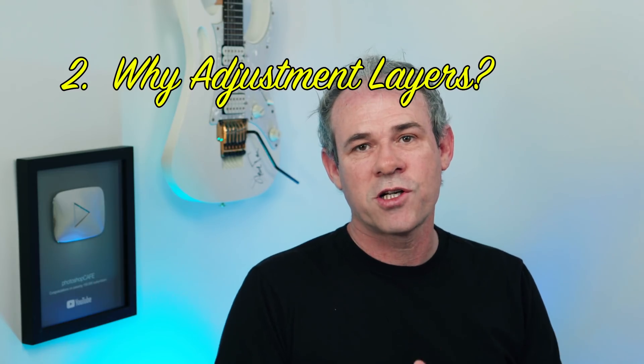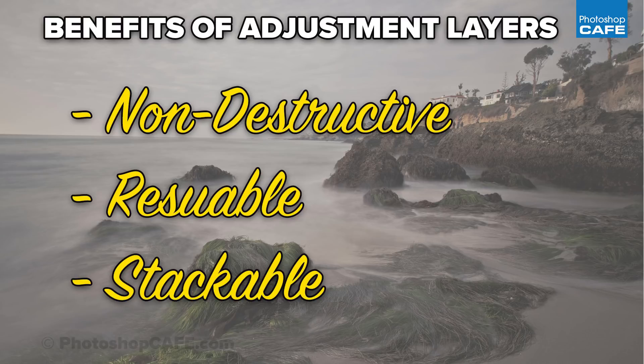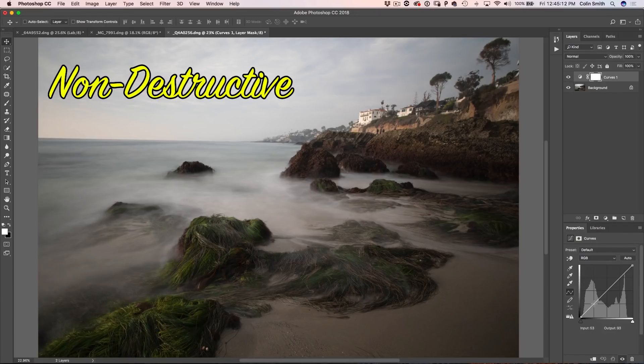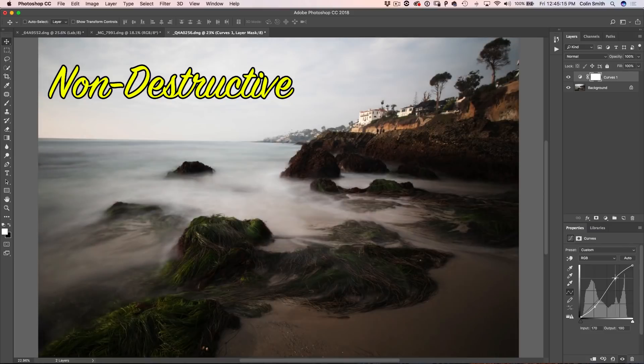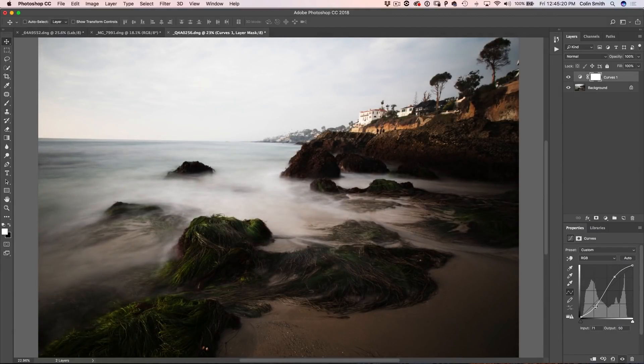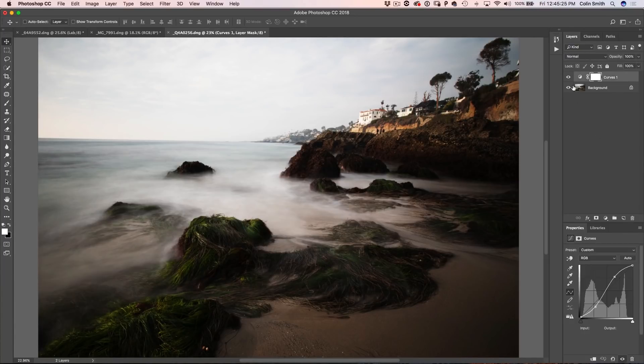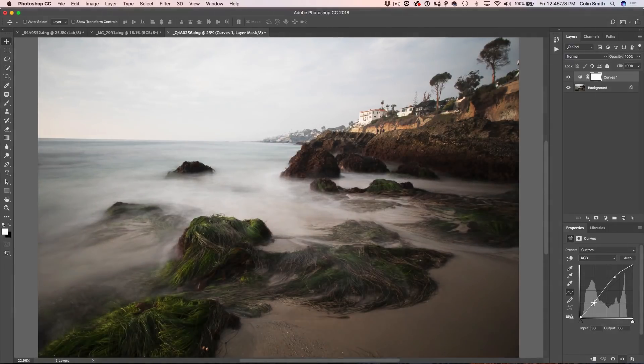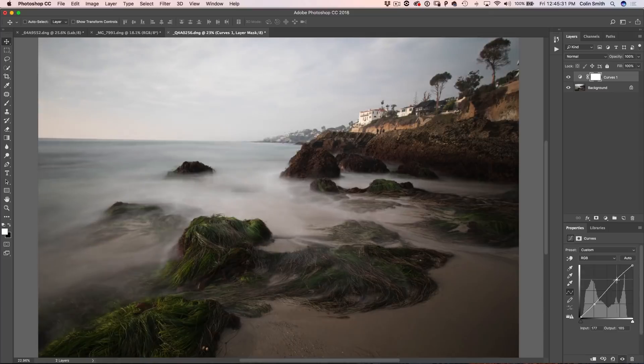So what's the benefits in using adjustment layers versus regular adjustments? One is they're non-destructive. The second part about them is that they're reusable and the third thing is that they're stackable. So if I go in here and I do a basic curves and I'm going to add a link right now underneath in the show notes to my tutorial on curves so you can understand how they work. So say I apply a curves adjustment there and then I want to change it later on, I can go back later and say, you know what, I wanted to kind of open it up a little bit more. Oh yeah, nice.